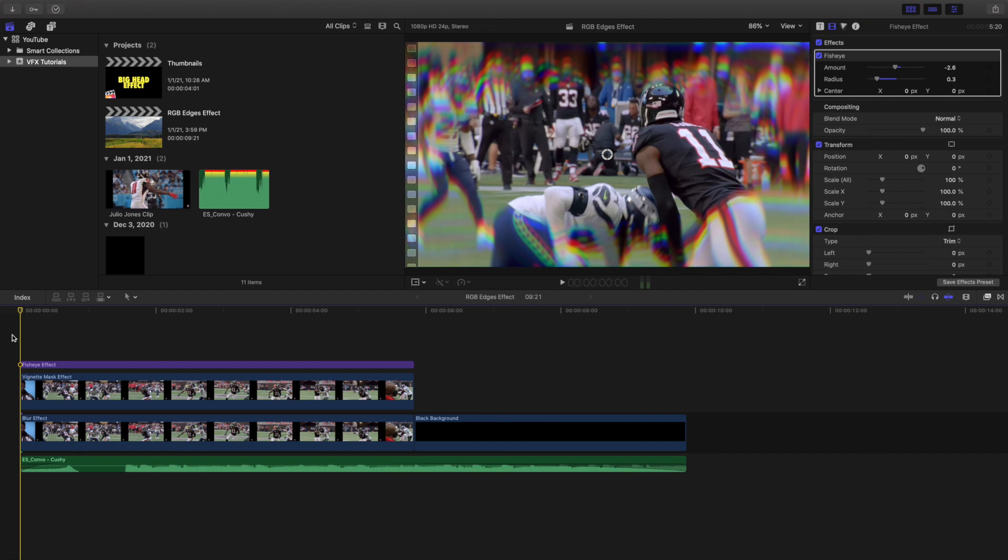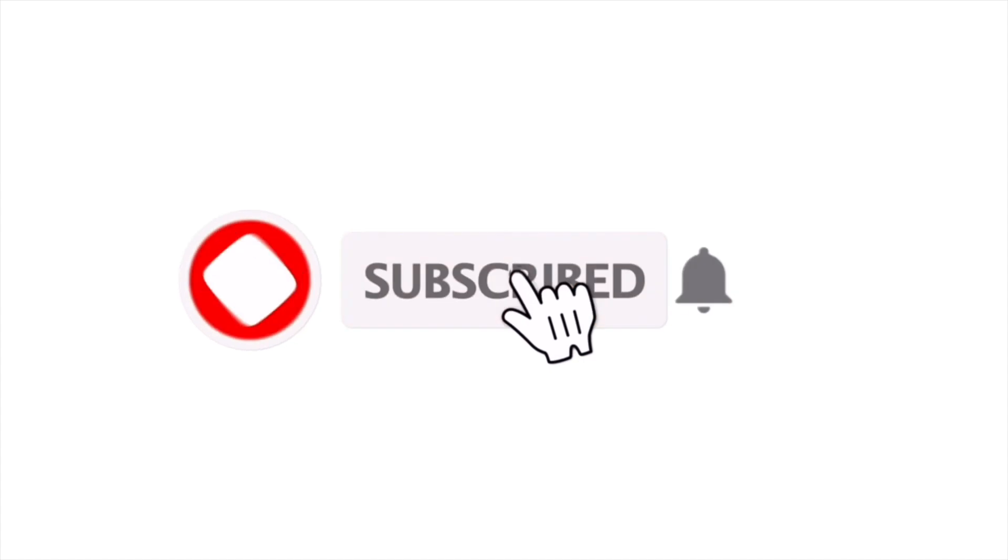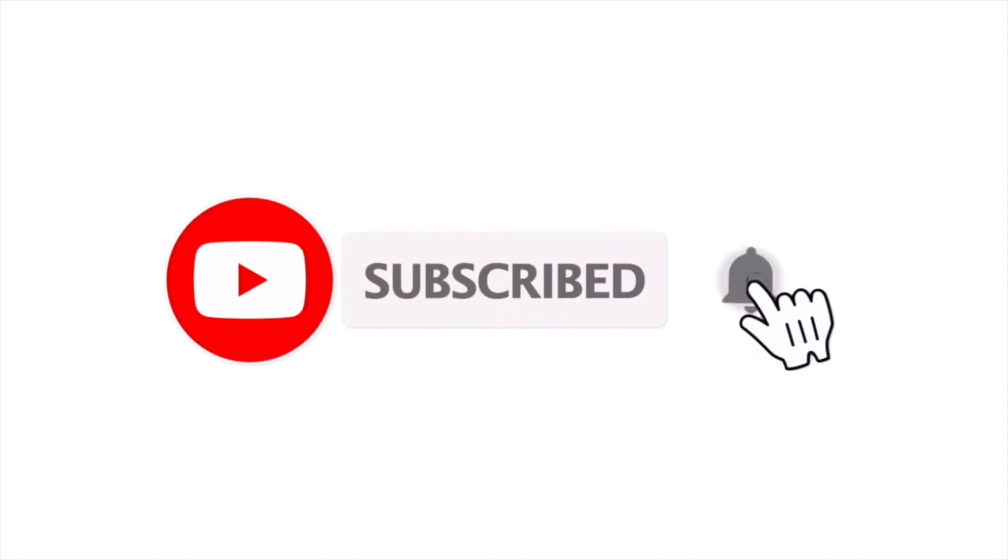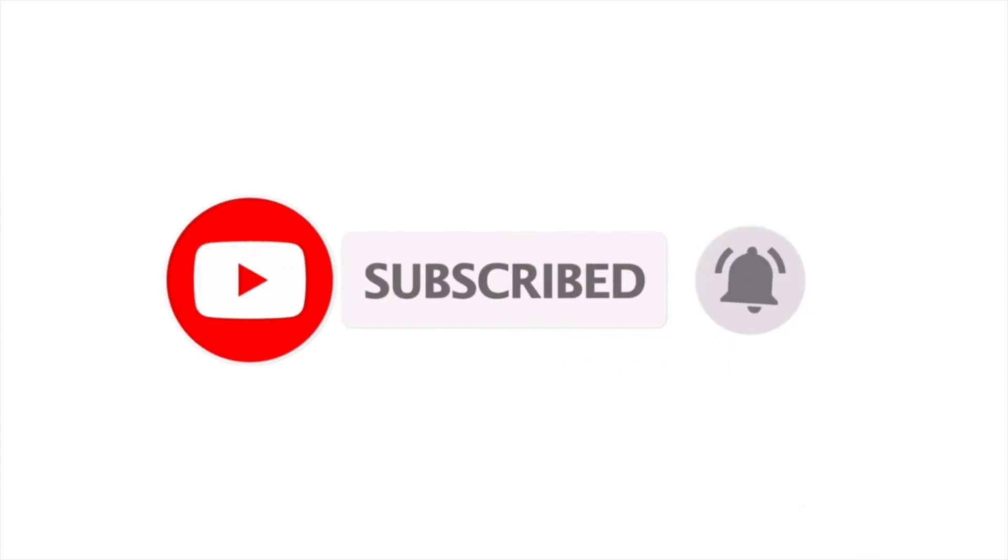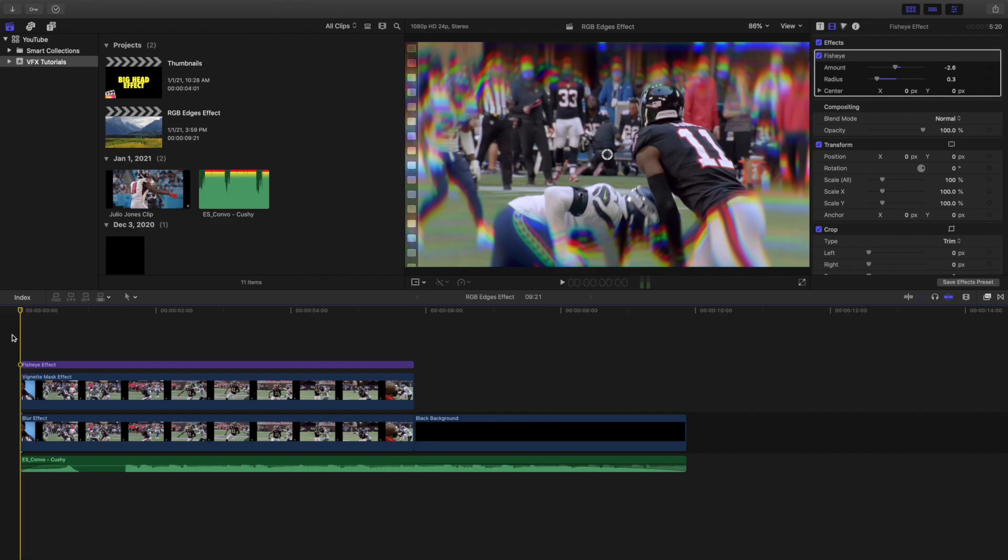Anyways, hopefully you enjoyed this video. Hopefully you found it helpful and informative. If you're new to this channel, I upload Final Cut Pro 10 tutorials every day at 10am eastern standard time. So if you enjoy these types of videos, consider hitting that subscribe button. I also have a Final Cut Pro 10 tutorial playlist with over 100 Final Cut Pro 10 tutorials.